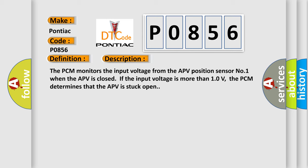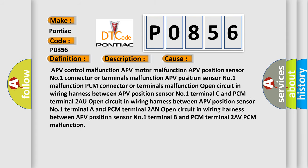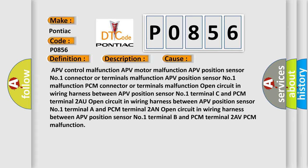This diagnostic error occurs most often in these cases: APV control malfunction, APV motor malfunction, APV position sensor number one connector or terminals malfunction, APV position sensor number one malfunction, PCM connector or terminals malfunction, open circuit in wiring harness between APV position sensor number one terminal and PCM terminal.